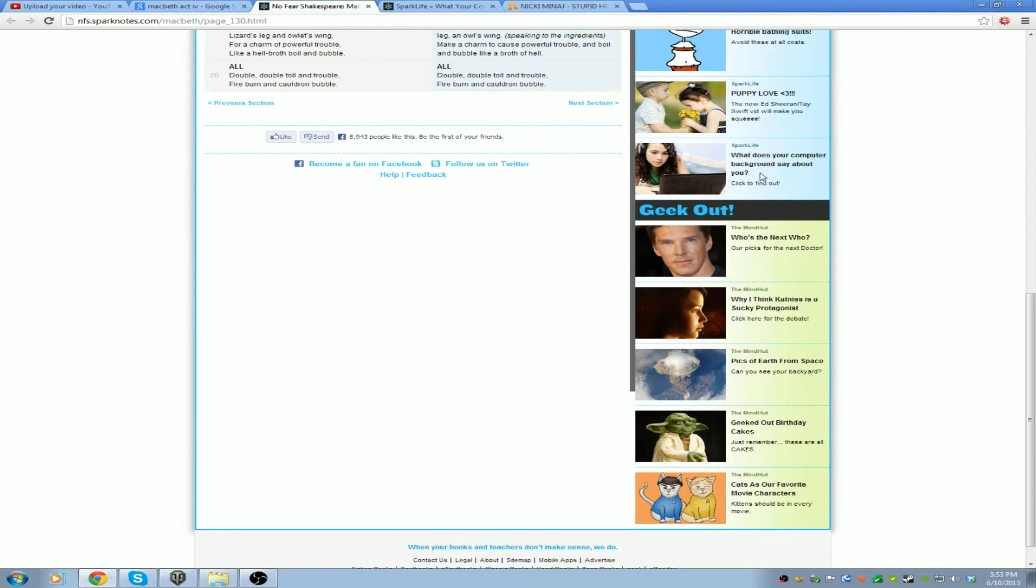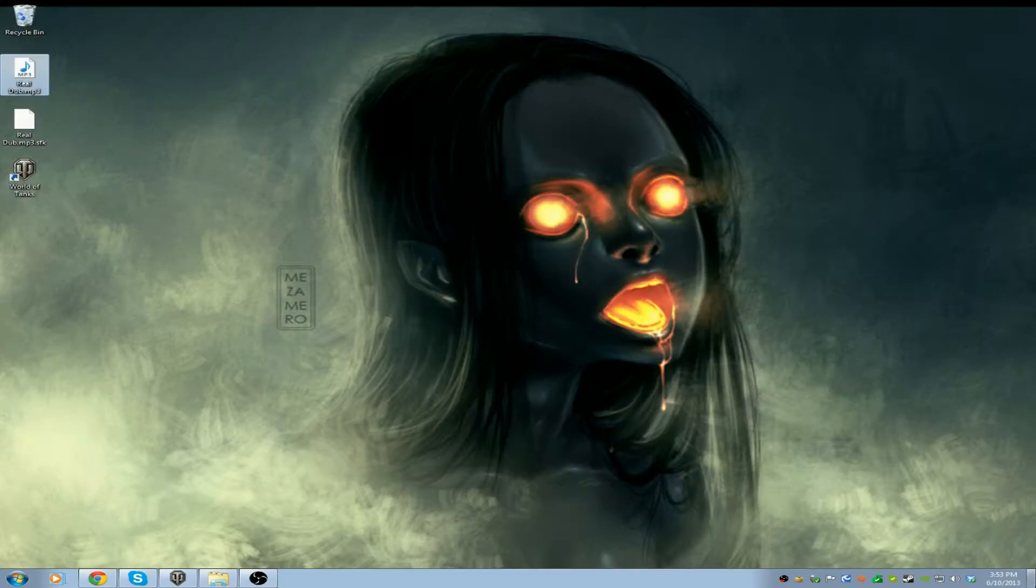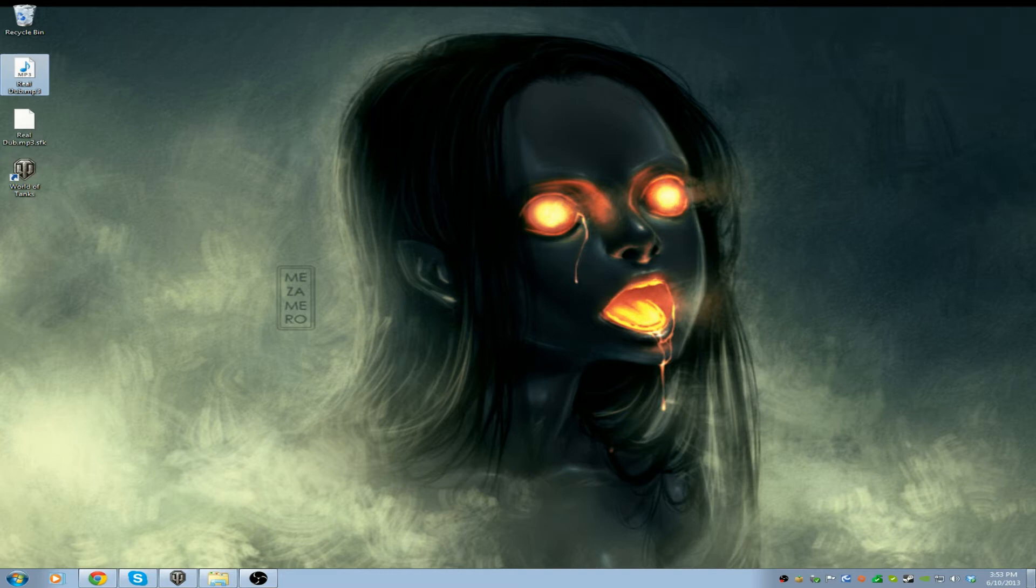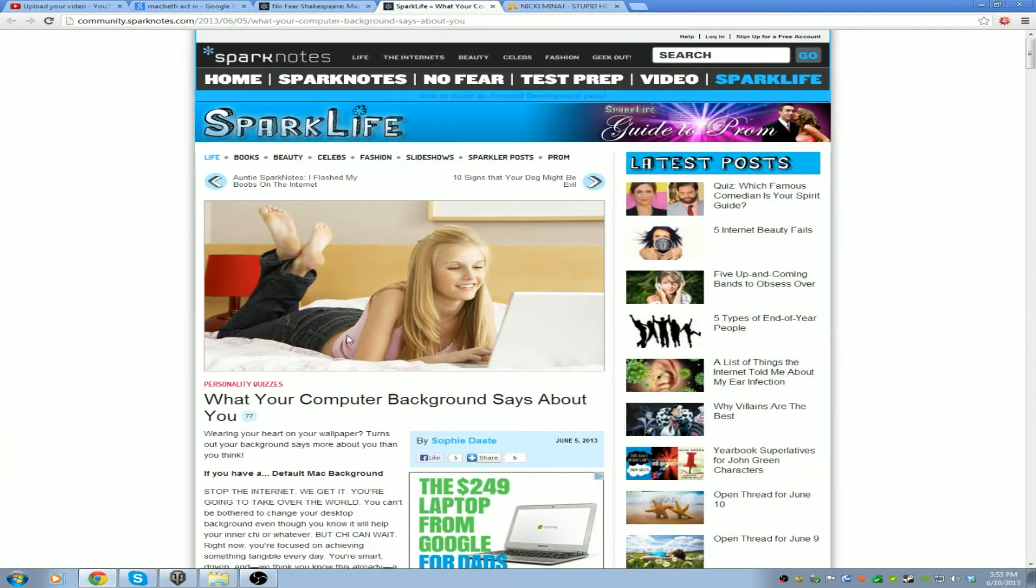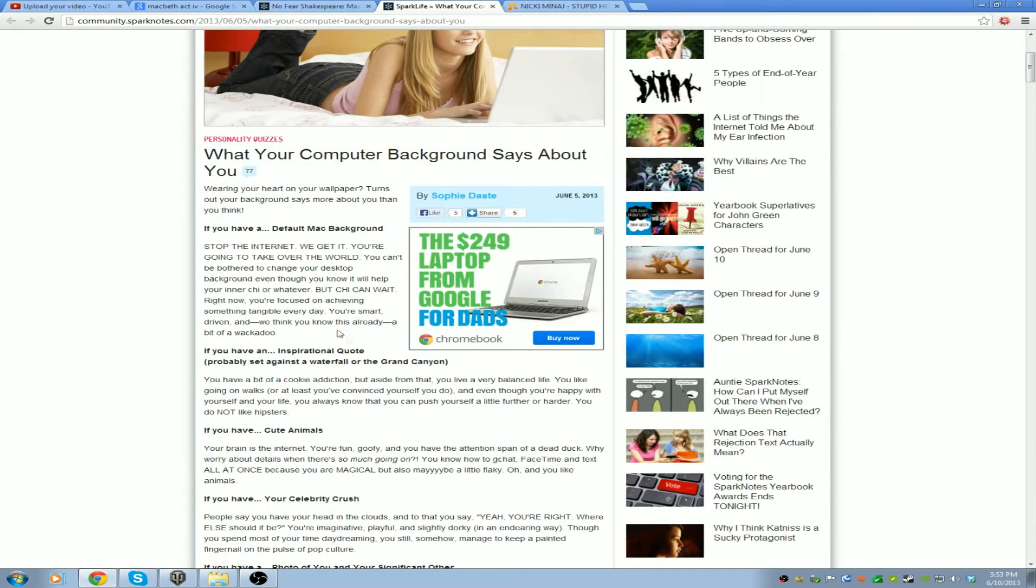What does your computer background say about you? All right, now that you soaked that in, let's see if you have the default Mac background.